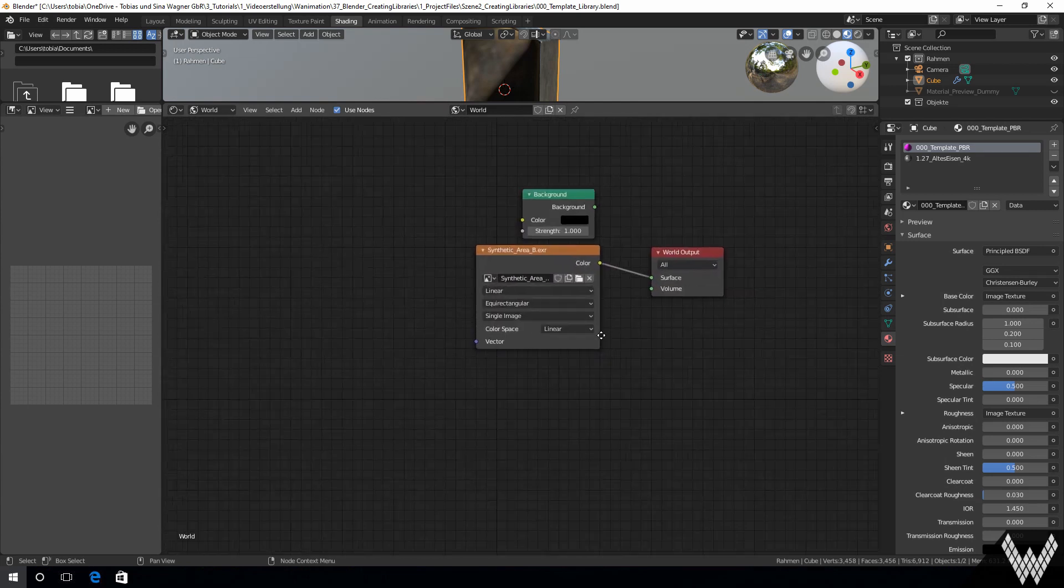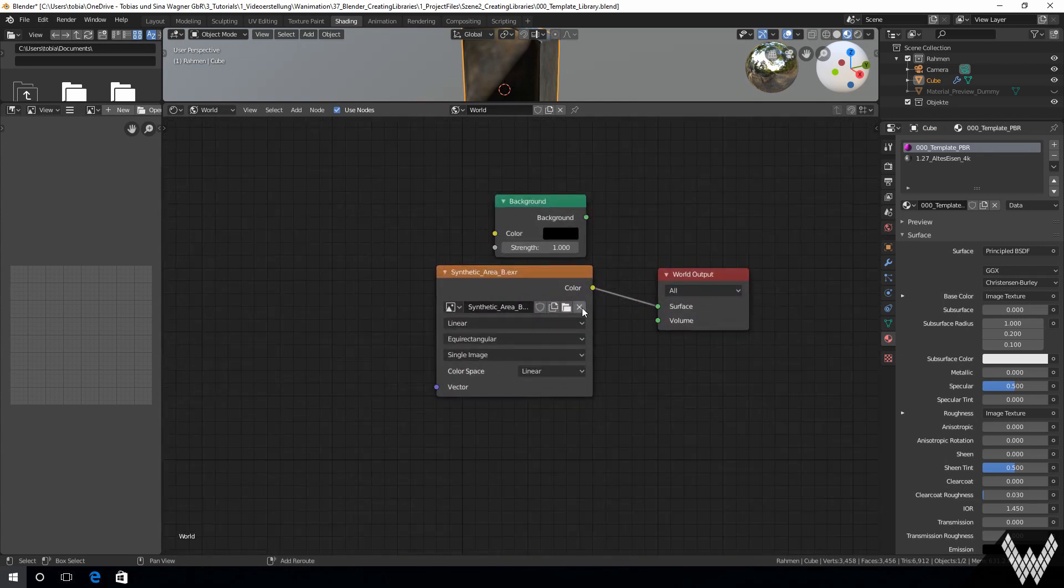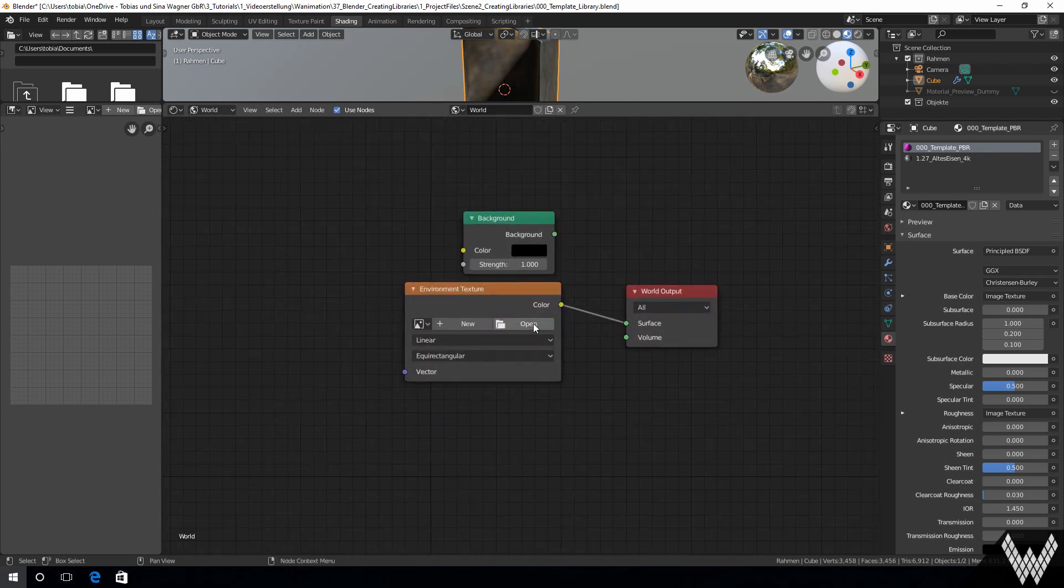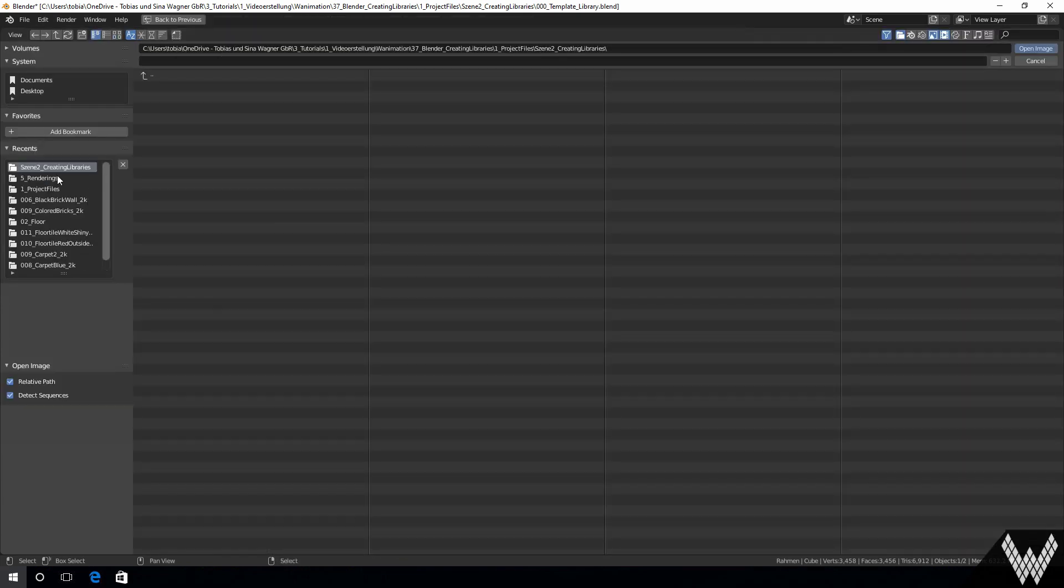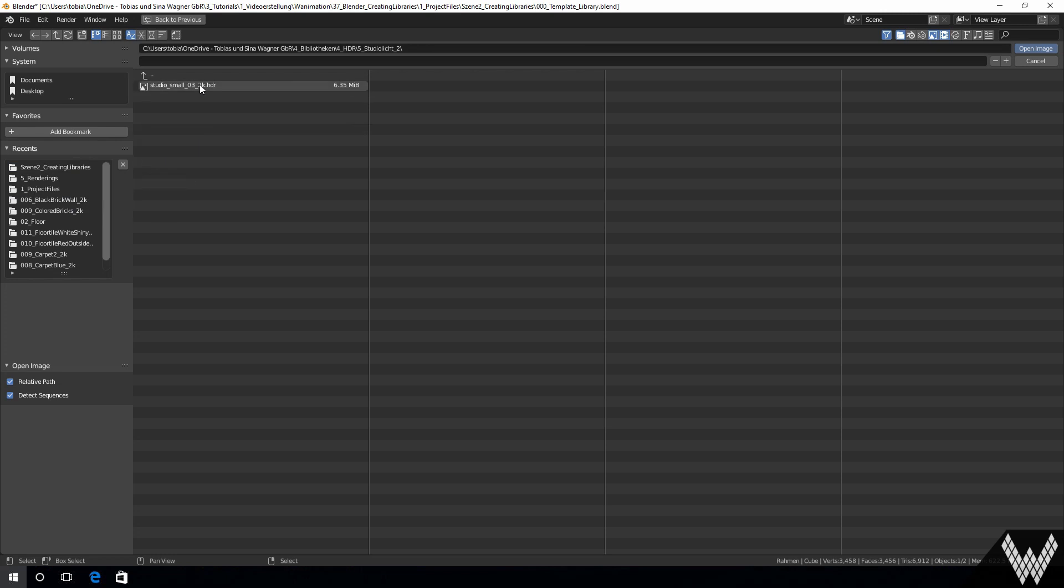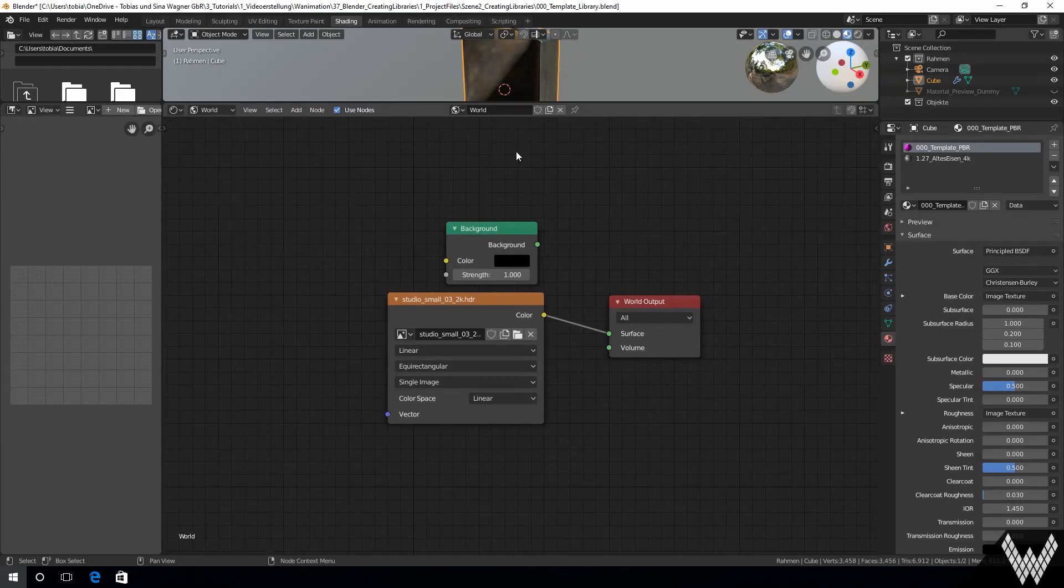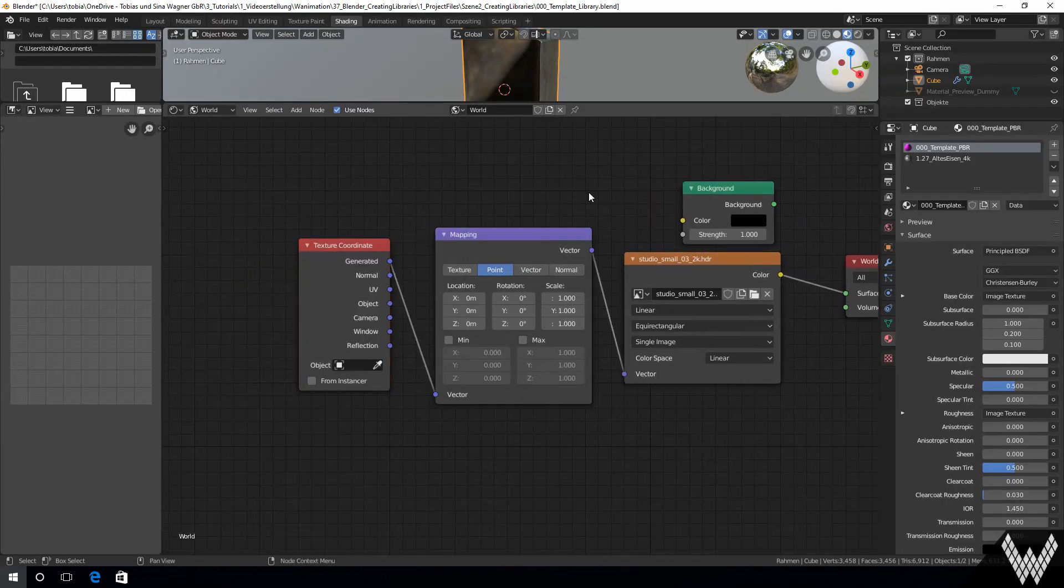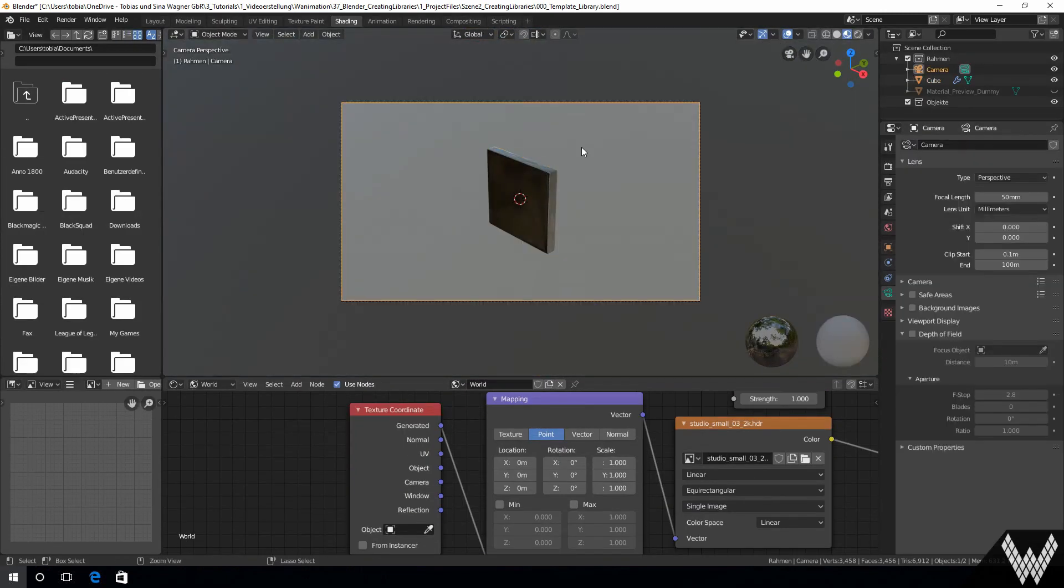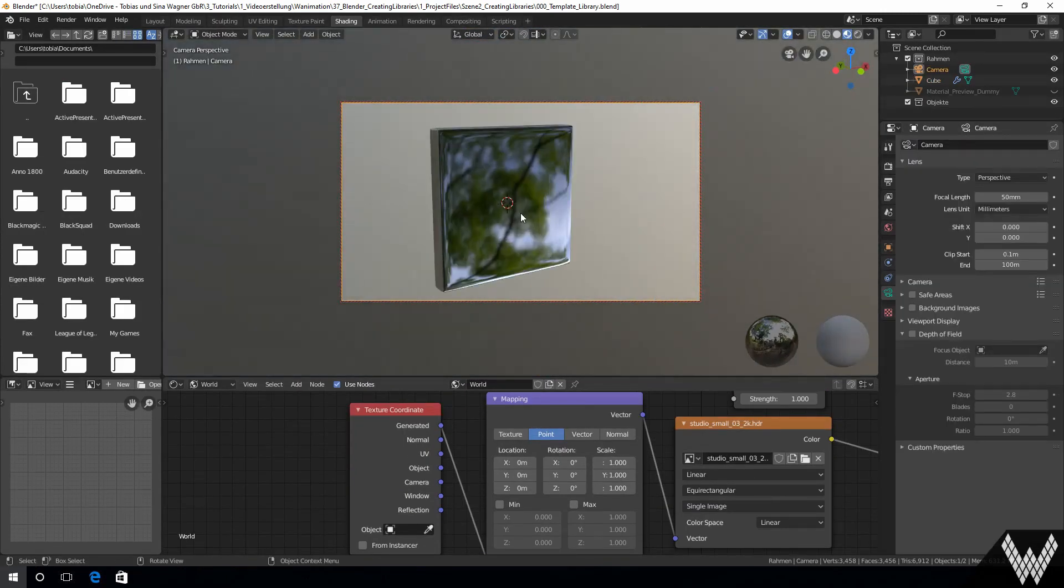In the next step we are setting up the lighting and the camera. For the lighting we are using a studio HDR and rotate this until it fits as we want to.